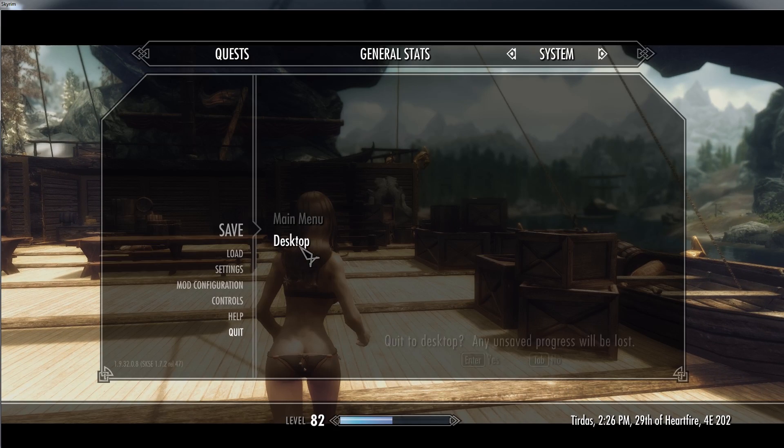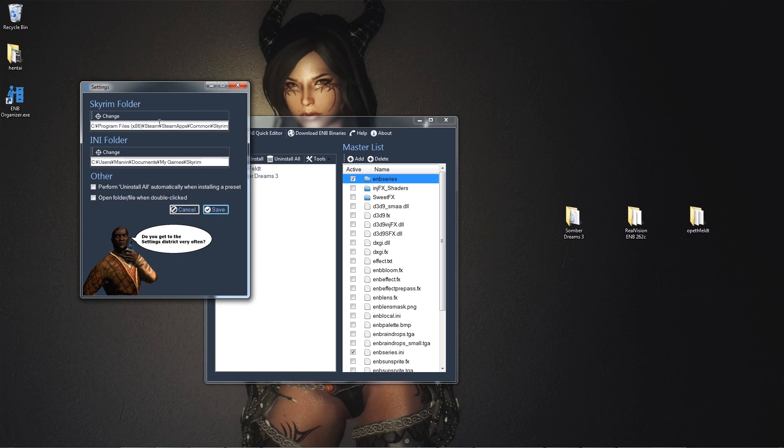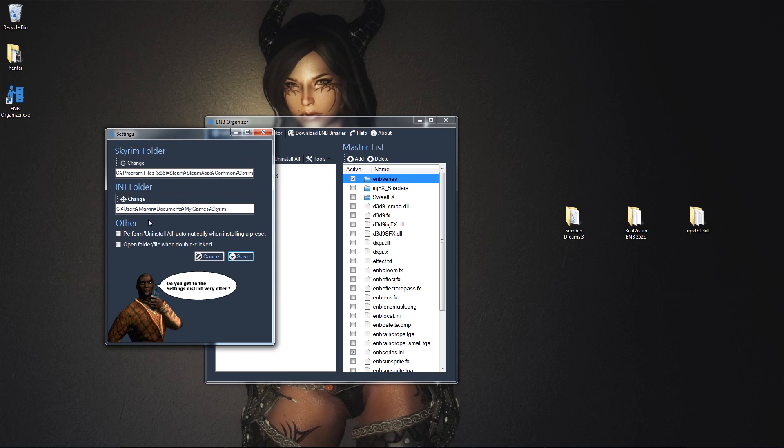So right now, let's take a look at the other parts of the EMB organizer. Very, very quickly. So we have settings. We could change the directory. Yes, the destination folder. The INI folder. Now, I am guessing that this EMB organizer could be used for other games. Other Bethesda games, like Fallout. I'm guessing you just changed the folder. That's what I'm thinking. I'm not quite sure, but it may... I think it might be possible. I haven't tried.